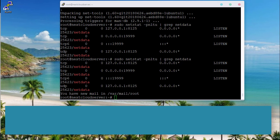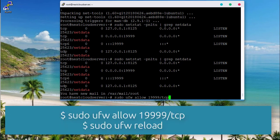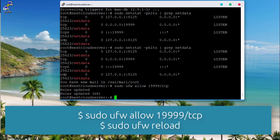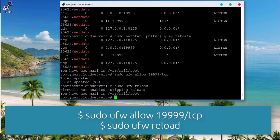If you have UFW running, open port 19999, as this will be required when accessing NetData on the browser.